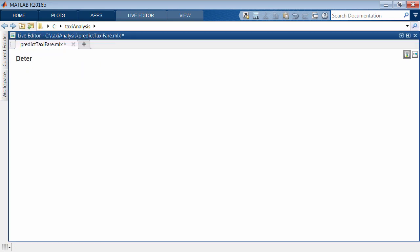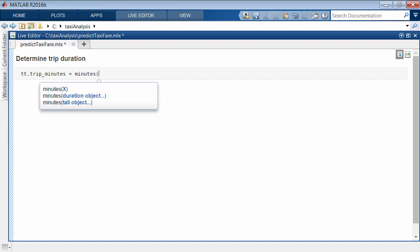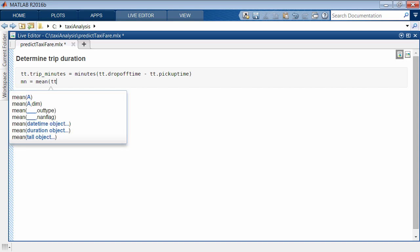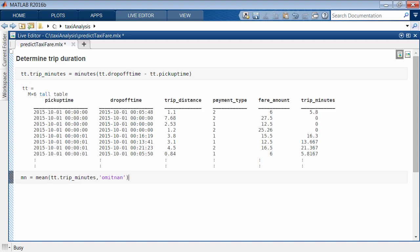Work with the variables in the table just like any MATLAB variable. For example, calculate the trip duration in minutes and store this as a new variable in the tall table. Calculate the mean trip duration as well.